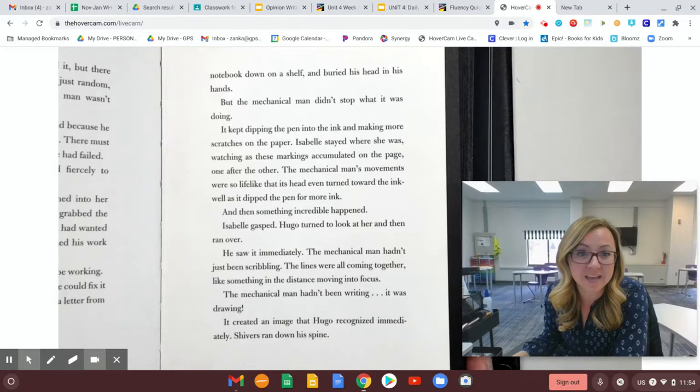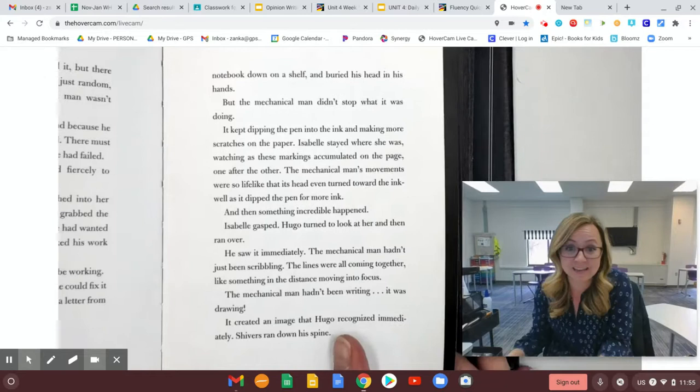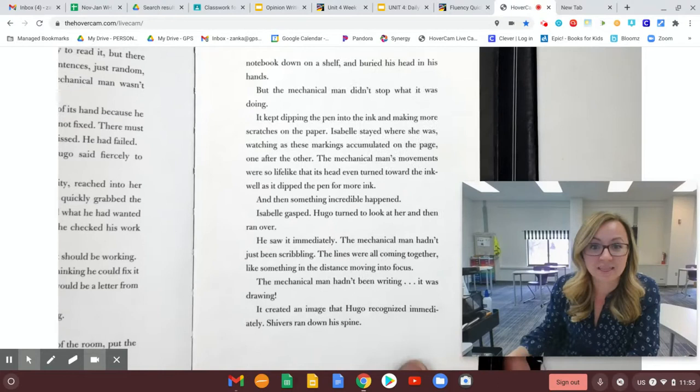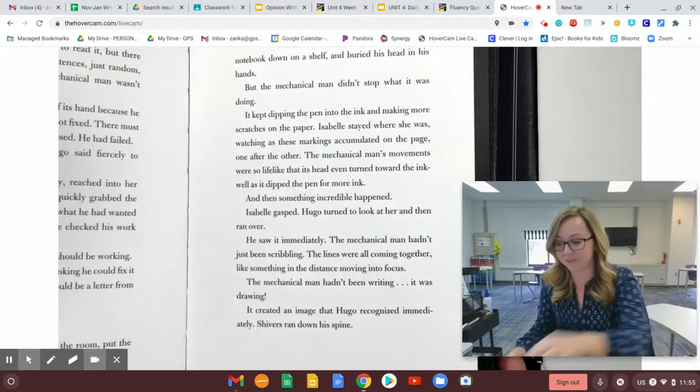And then, something incredible happened. Isabel gasped. Hugo turned to look at her and then ran over. He saw it immediately. The mechanical man hadn't just been scribbling. The lines were coming together, like something in the distance moving into focus. The mechanical man hadn't been writing. It was drawing. It created an image that Hugo recognized immediately. Shivers ran down his spine.